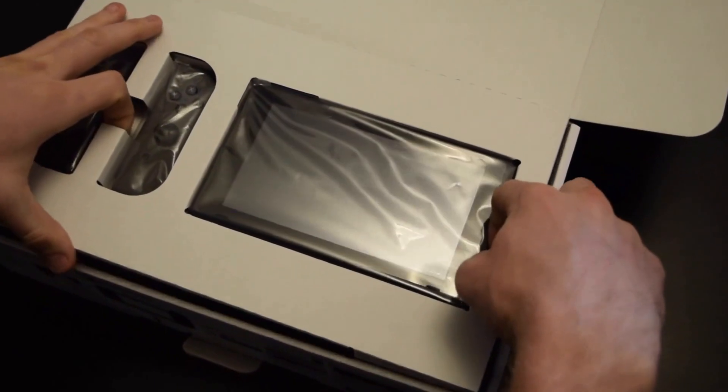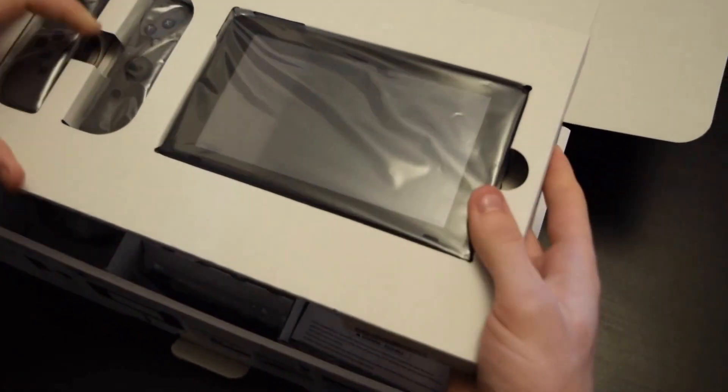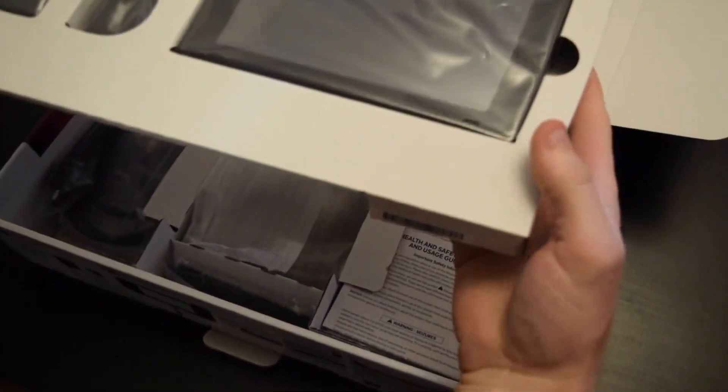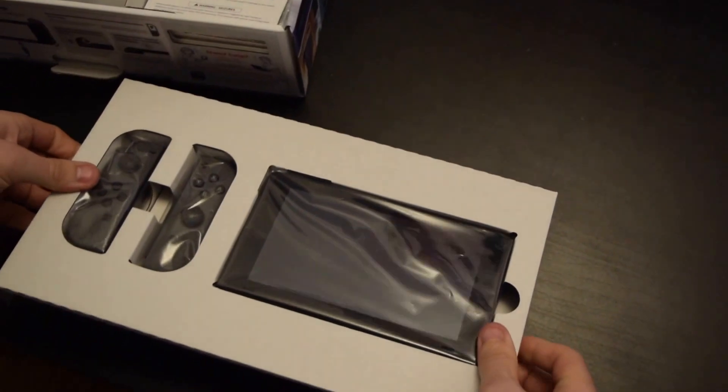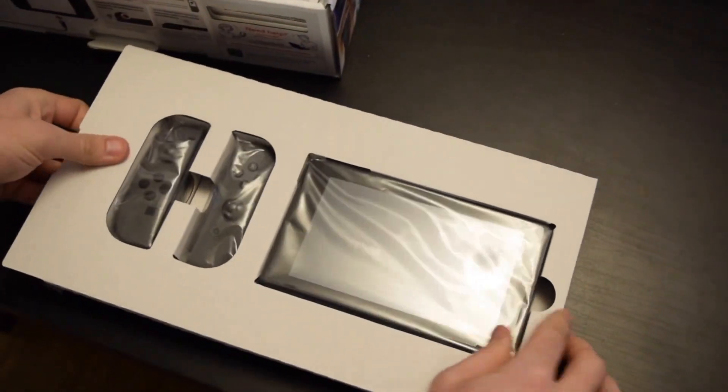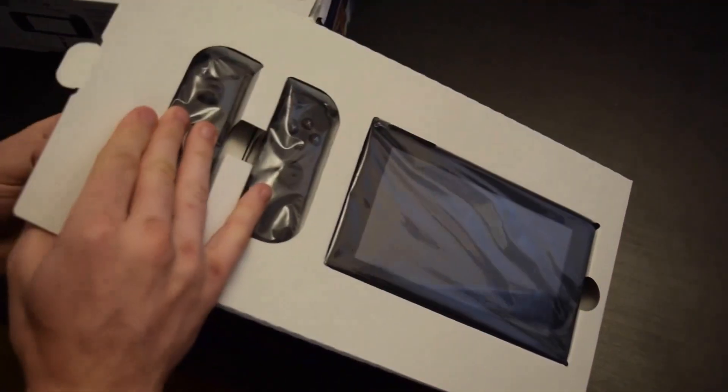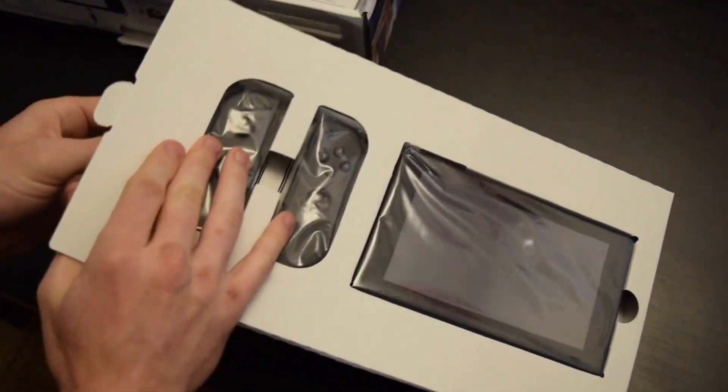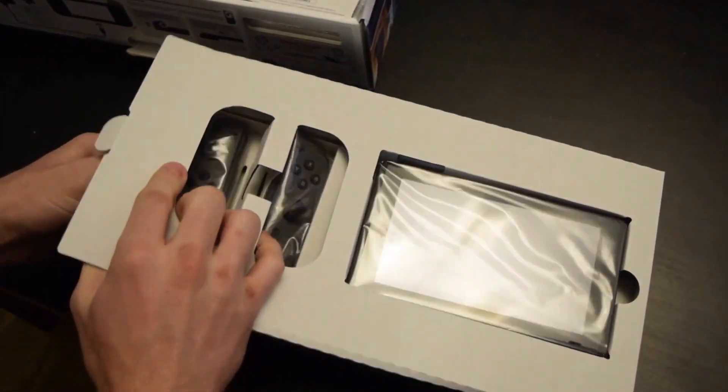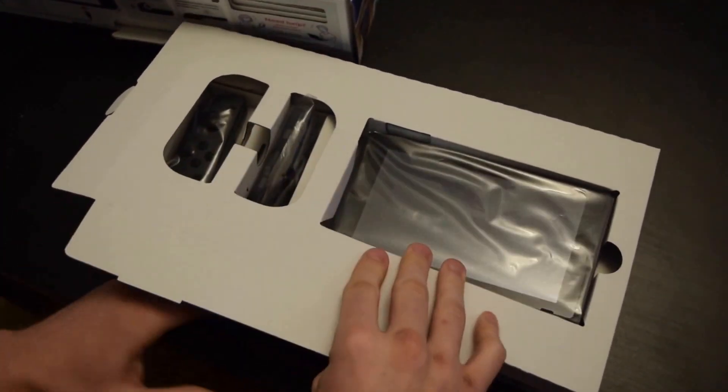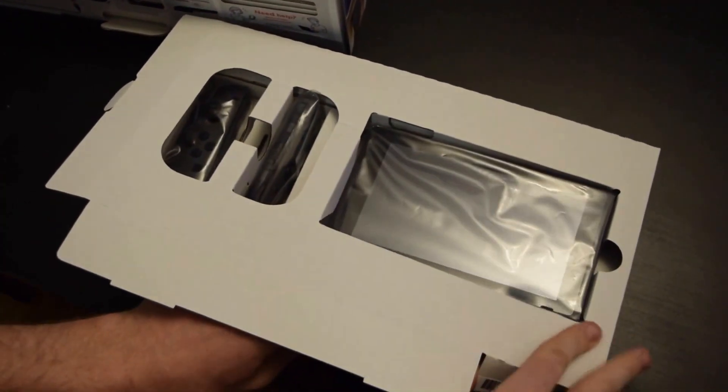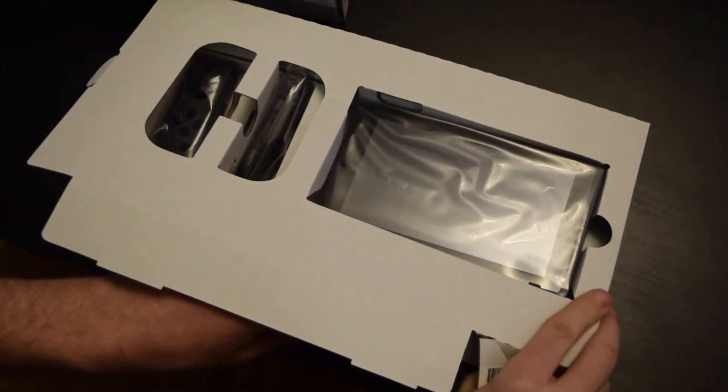So when we open the box, everything comes out nice and easily. Trying to be nice and careful.